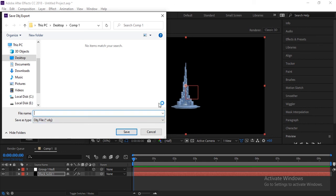I hope you guys learned how to create a 3D model in After Effects — here is the Burj Khalifa model. I think you've learned how to create it. If you really liked this, please like this video, share it with your friends, and subscribe to our channel. Thank you.